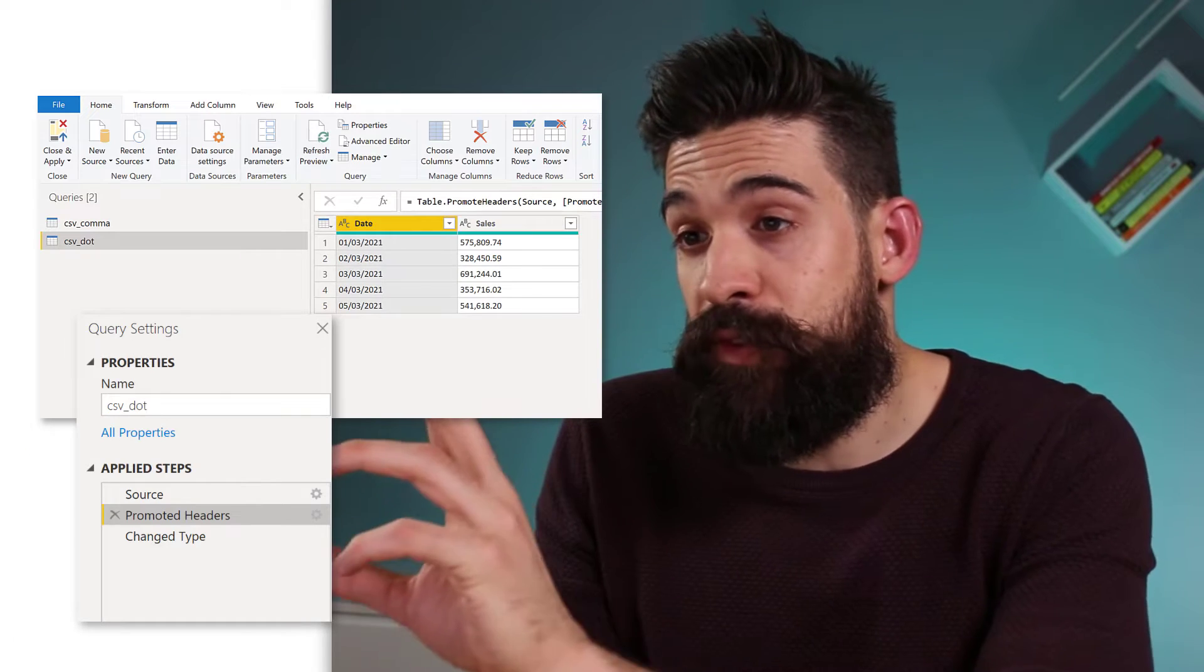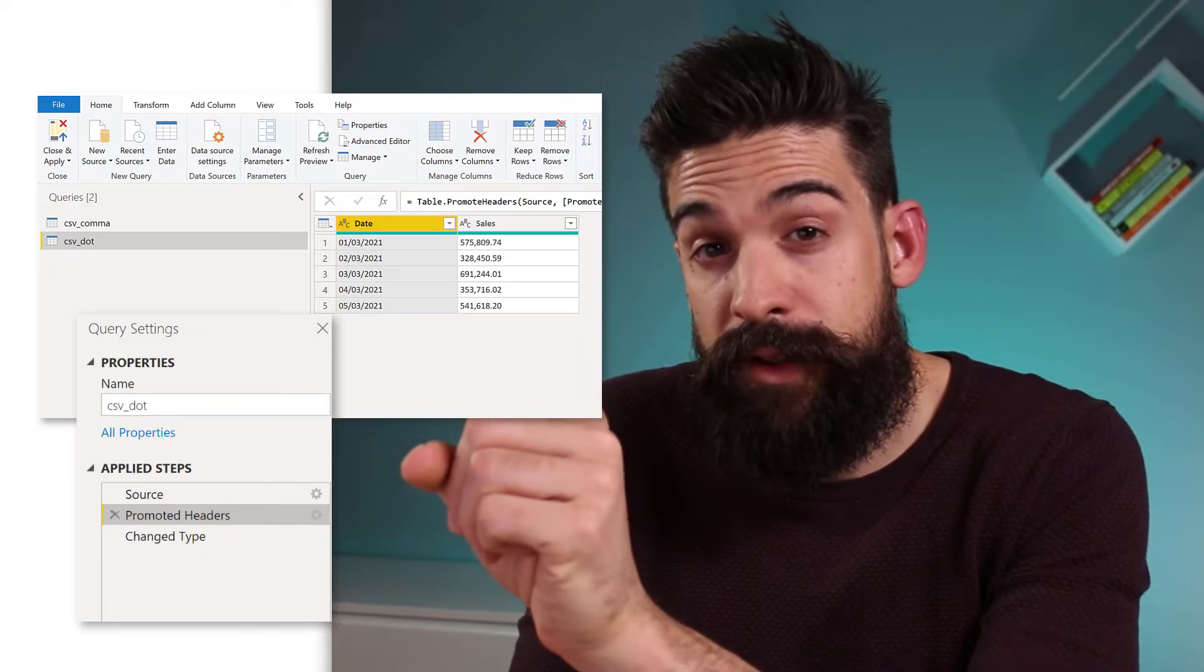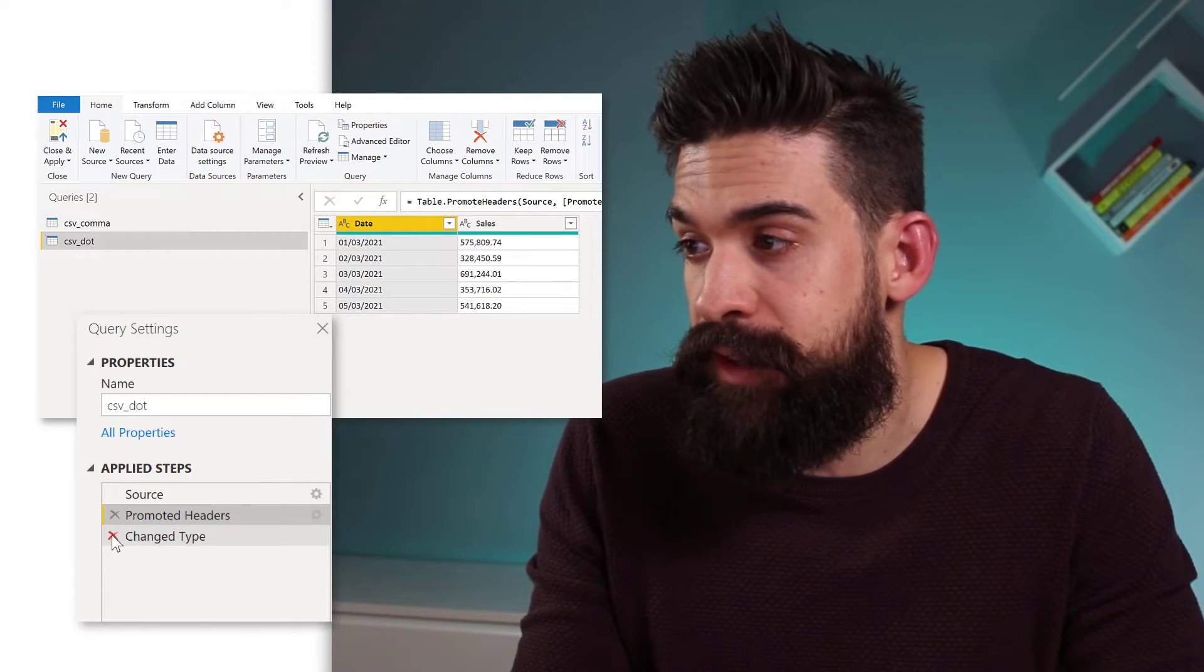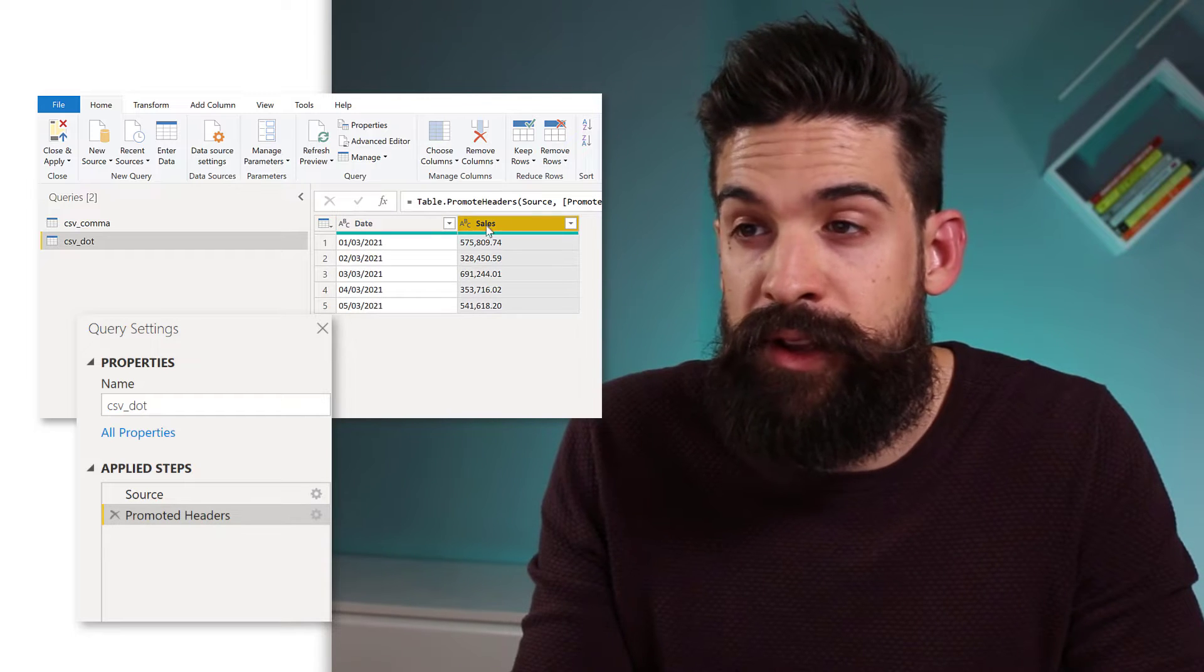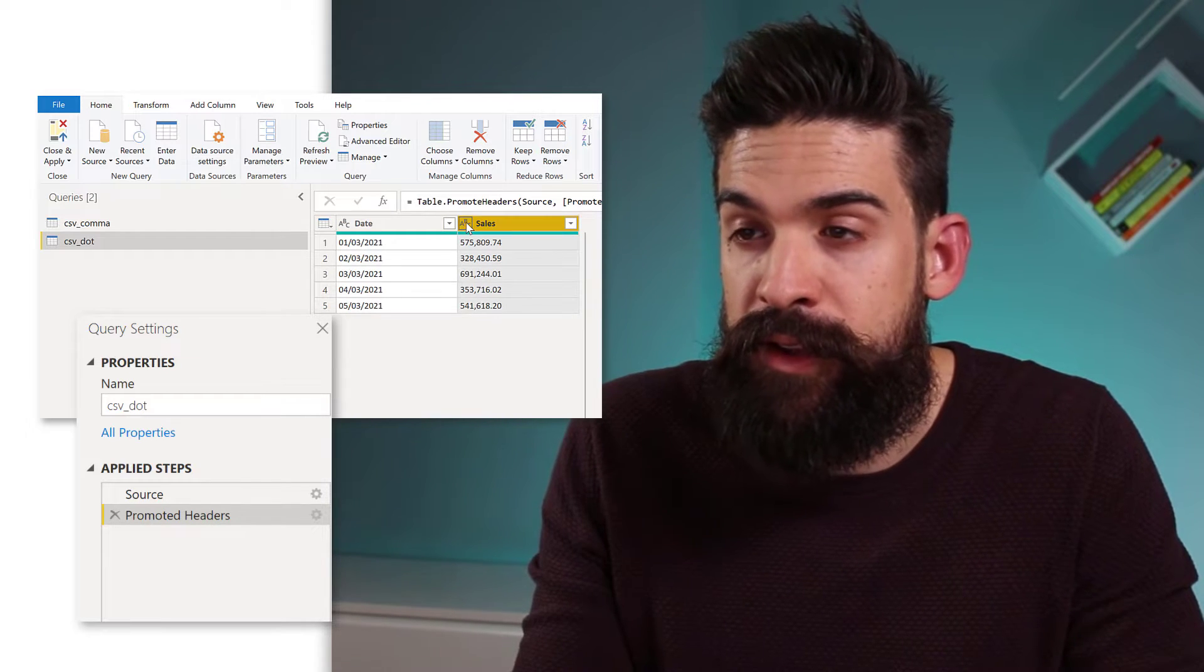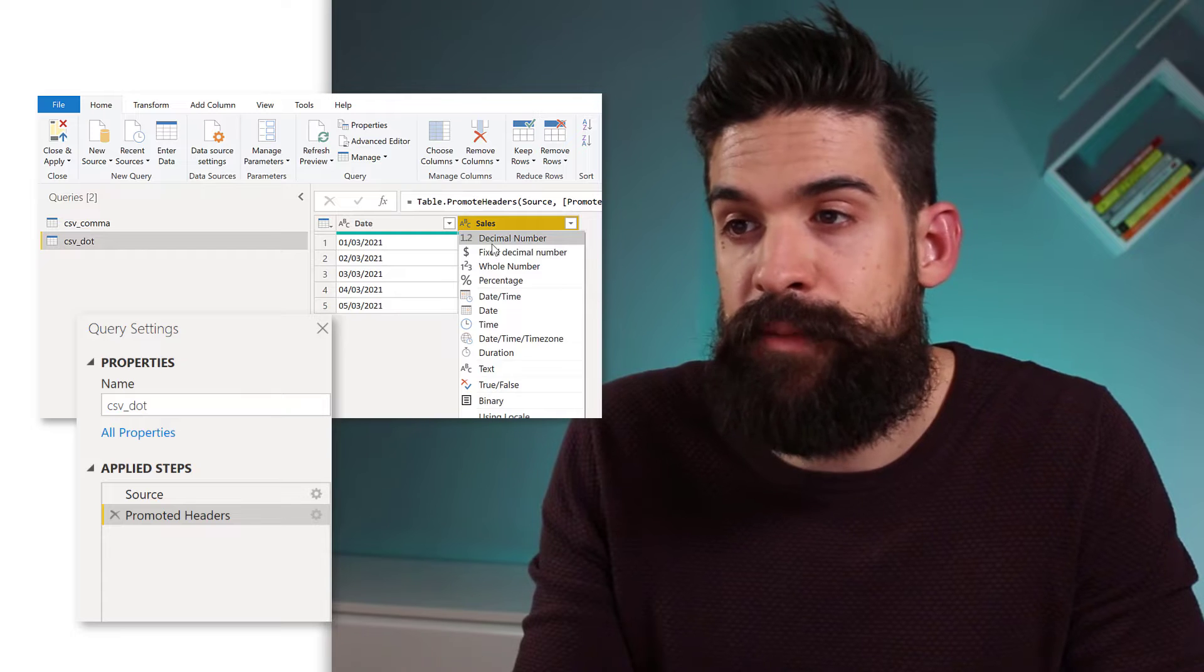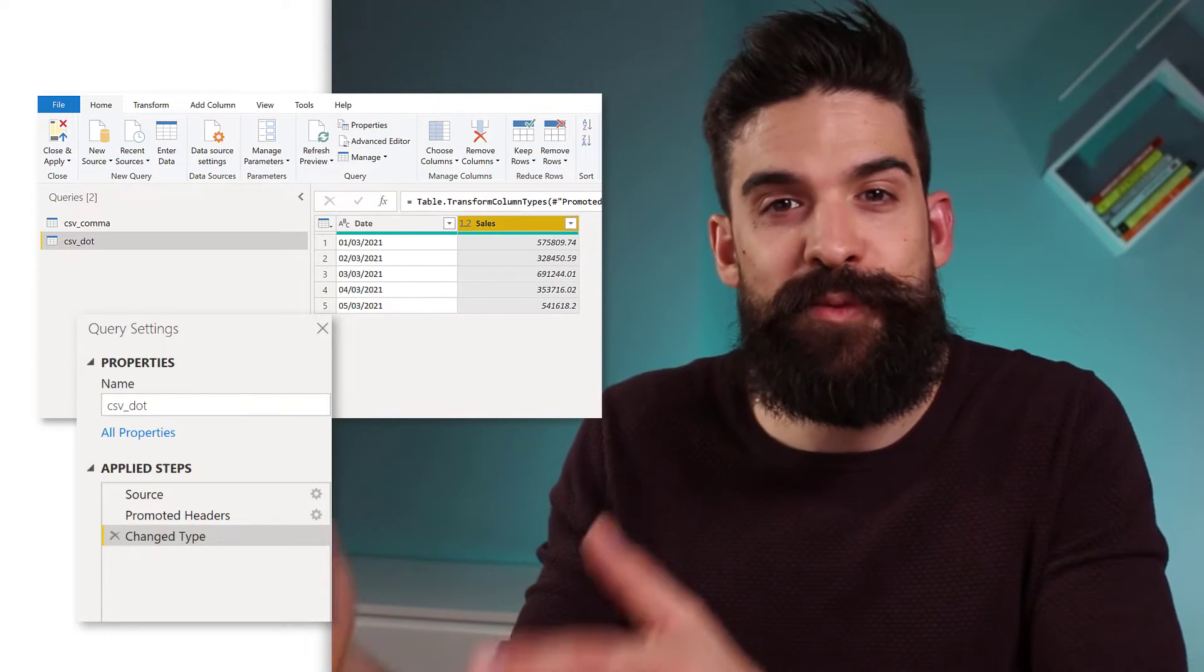And now I'm going to go to the data set where we have the dots as a decimal separator. I'm going to delete the change type step. Then I'm going to redo that and I'm going to assign the data type decimal number. And you see, now it works.